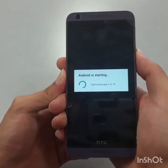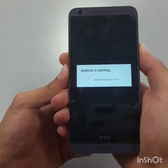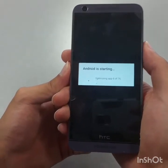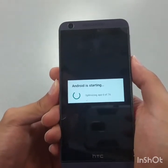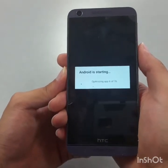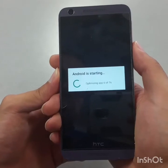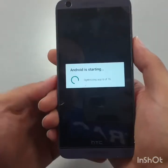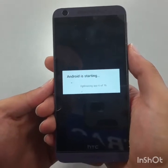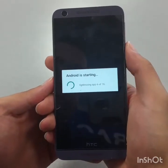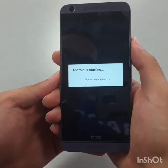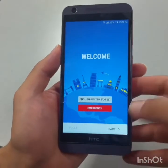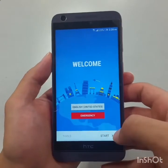During this step you don't have to do anything. Just make sure your phone is charged over 30 percent, or keep the charger plugged in while the phone goes through this process. The phone is installing all the default applications back. After the phone turns on, tap 'Start' and choose your language.